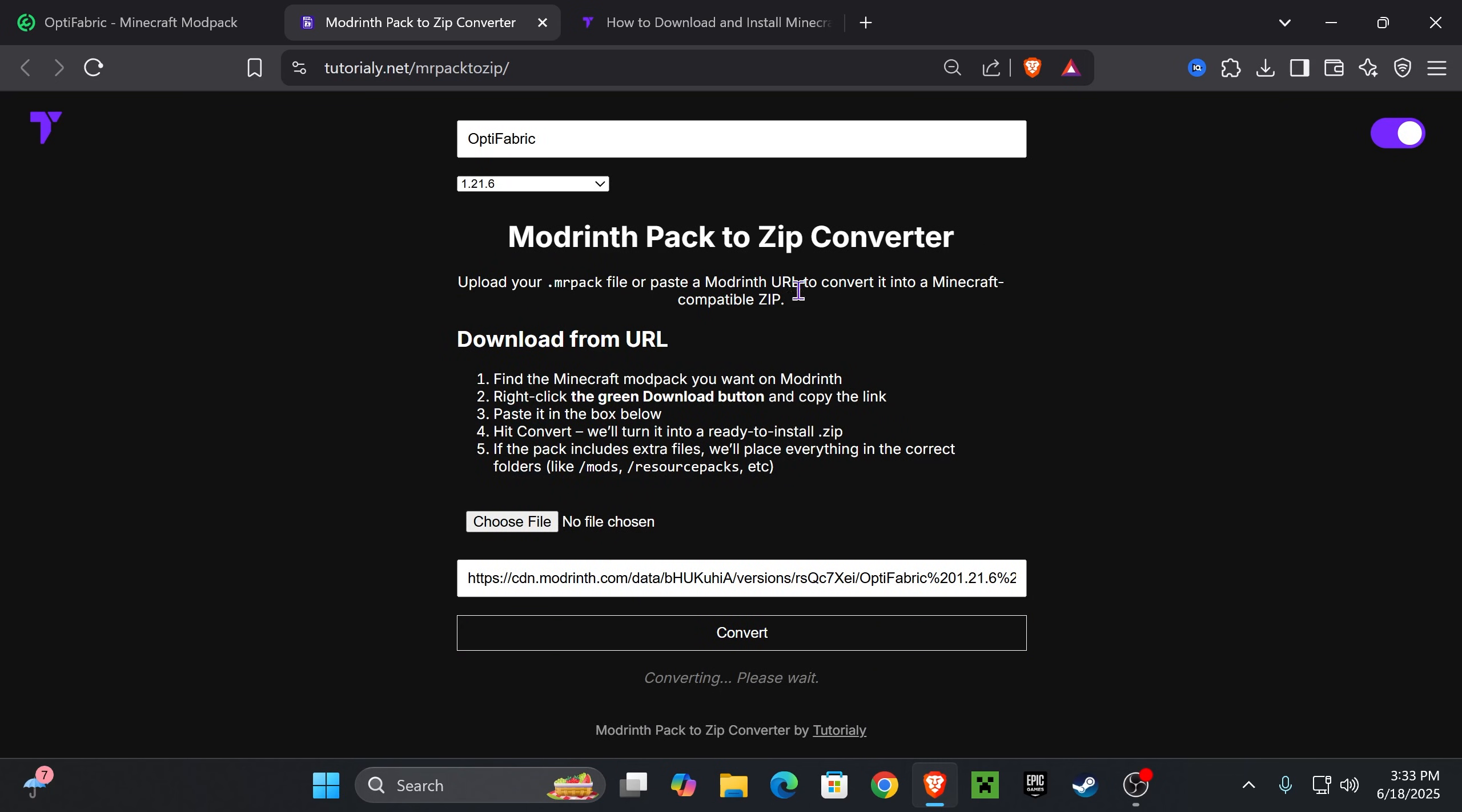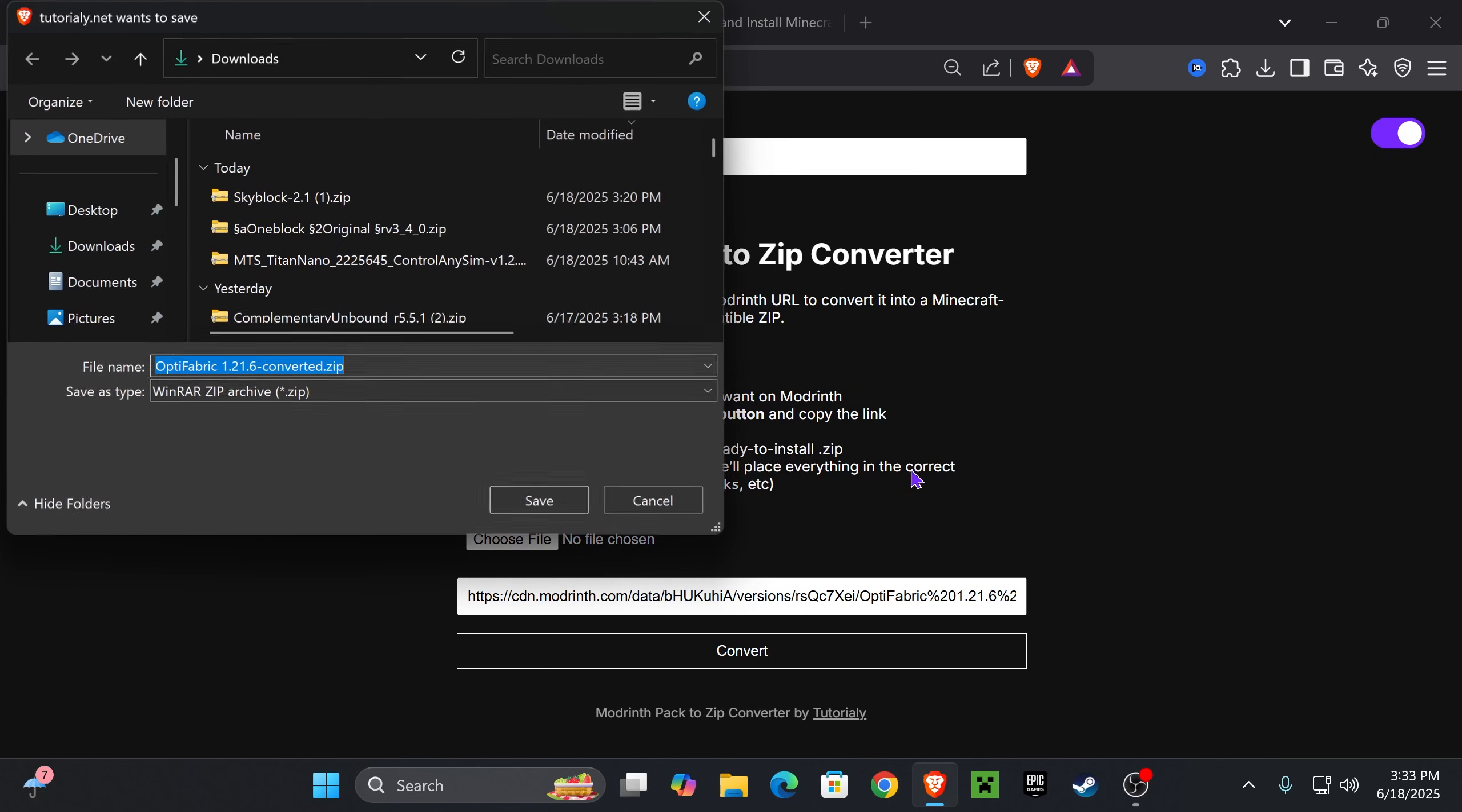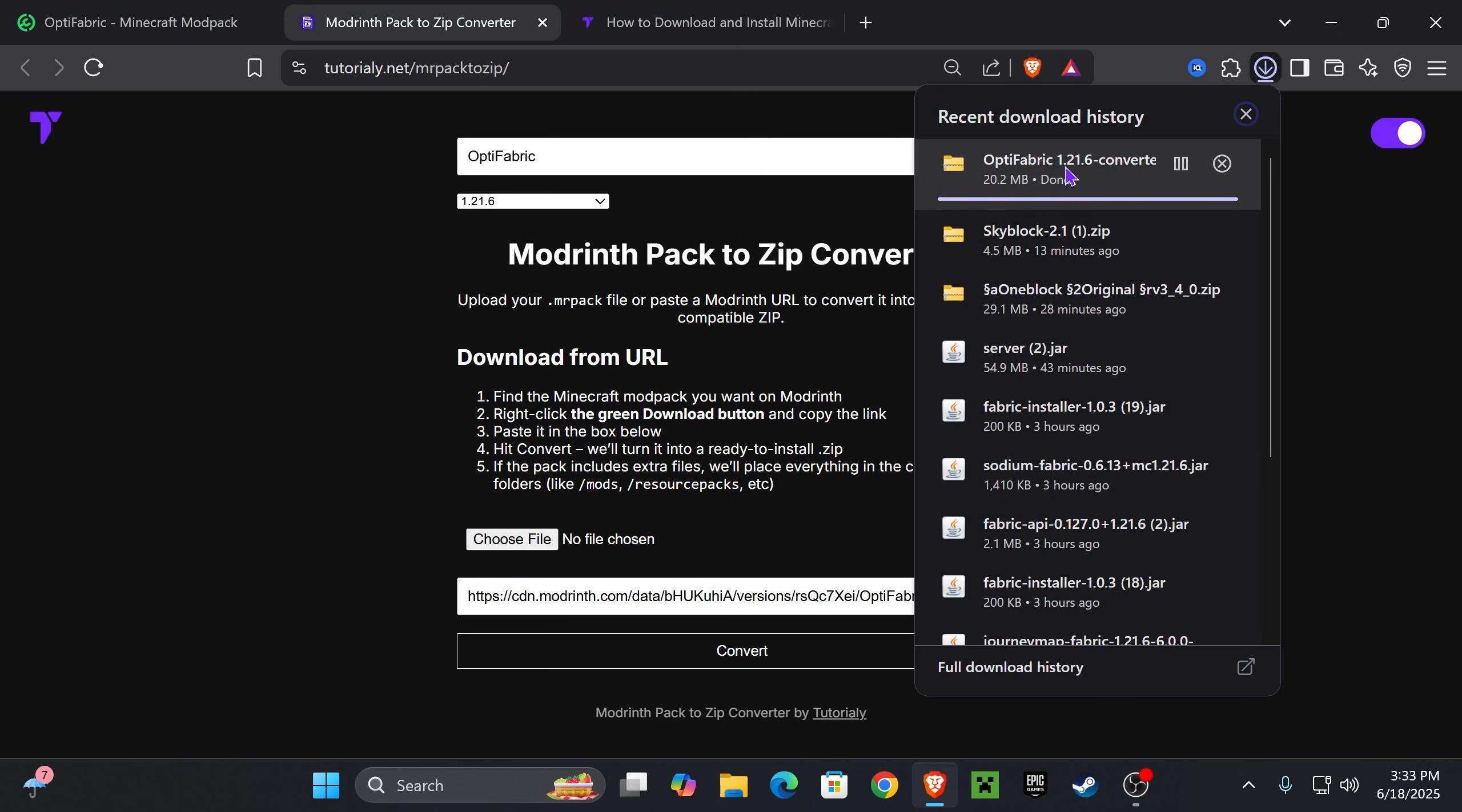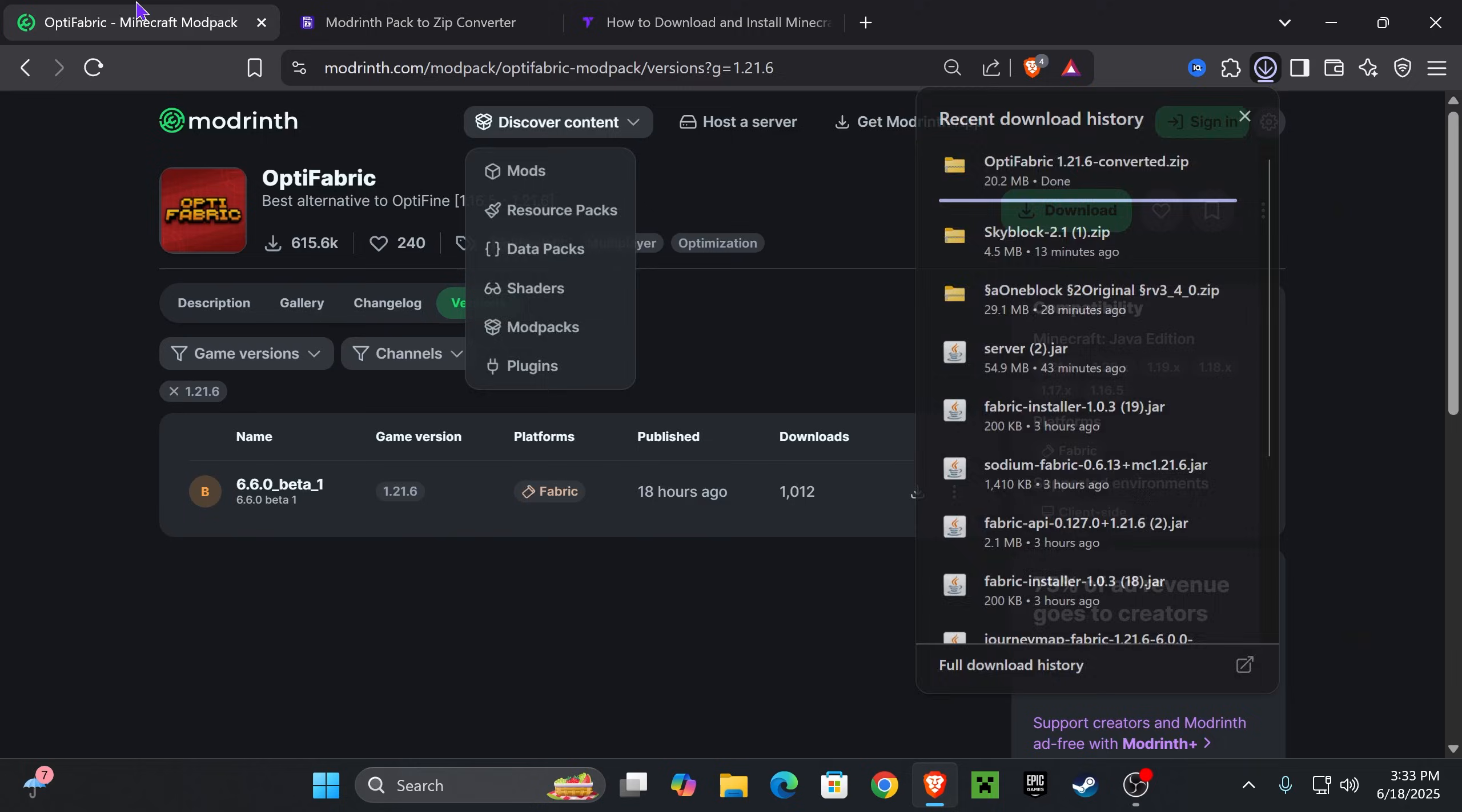It's going to download the modpack with all the individual mods separated. As you can see, a zip file will be downloaded and that'll be the Optifabric modpack with all the mods that we need.